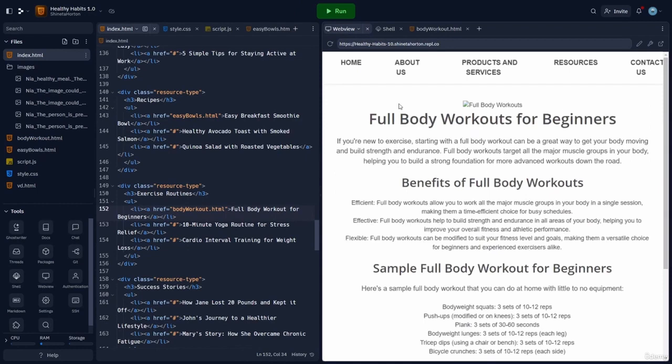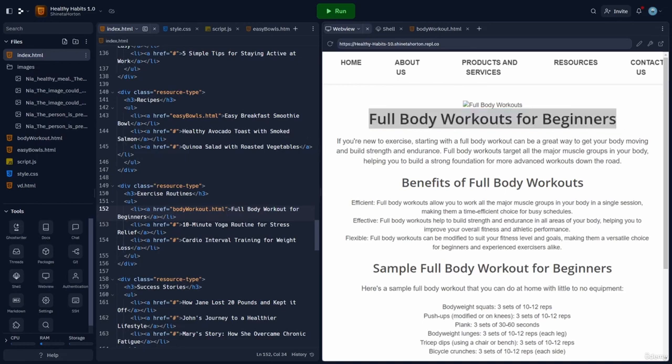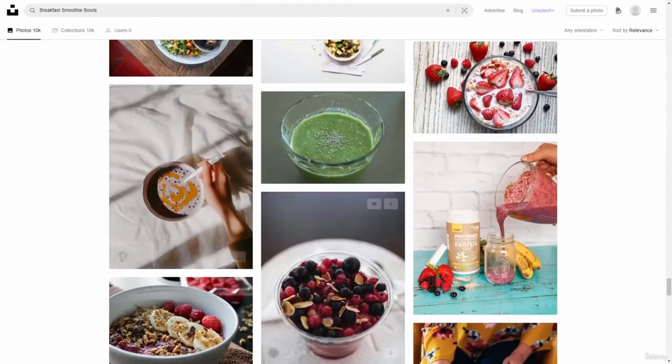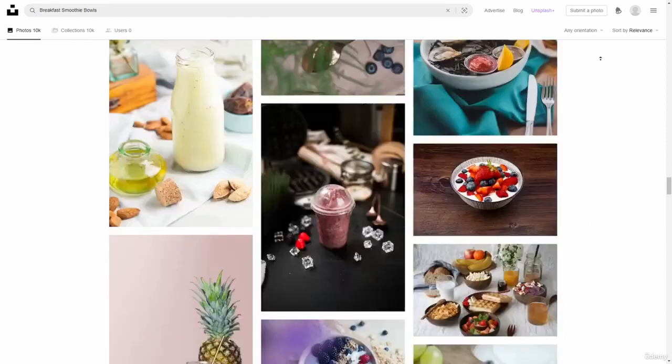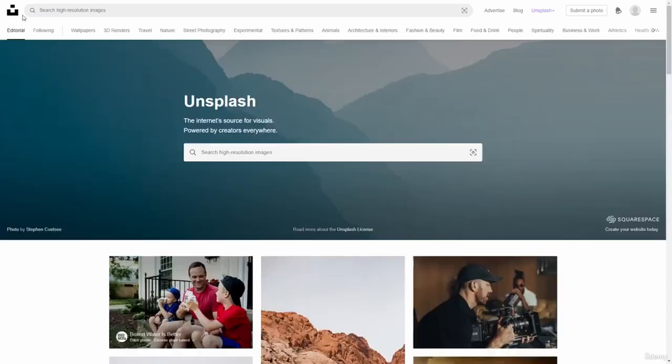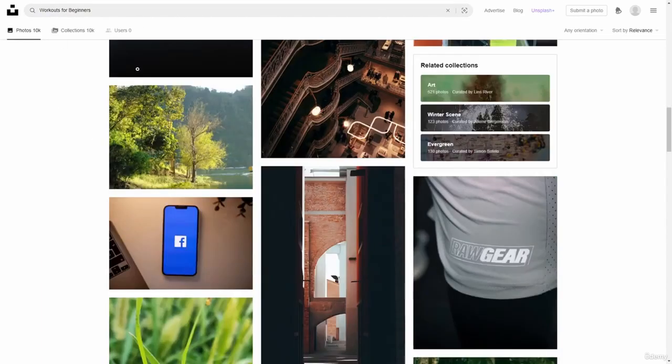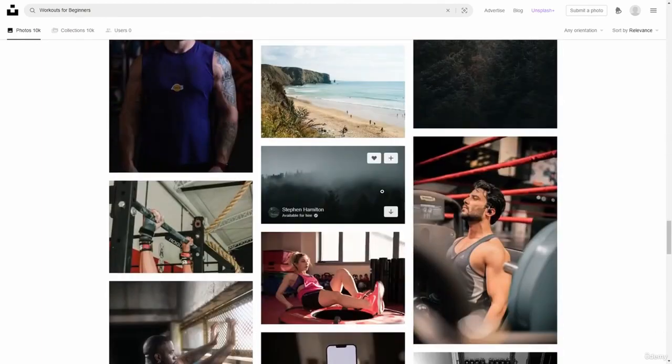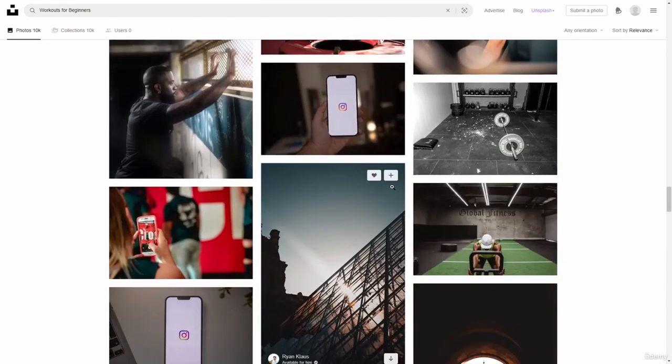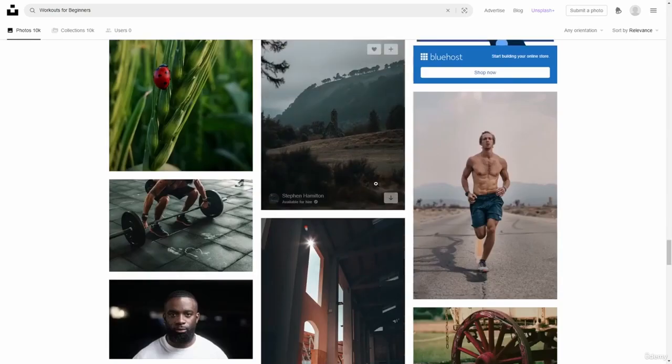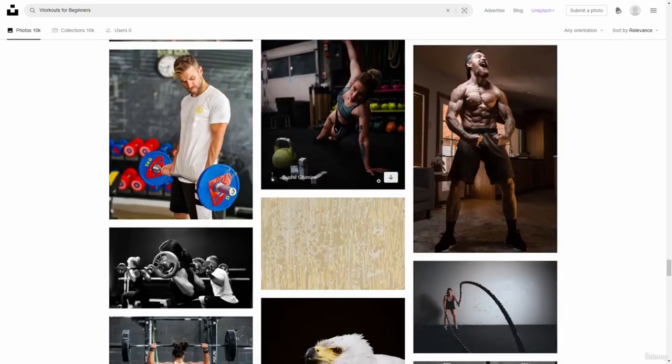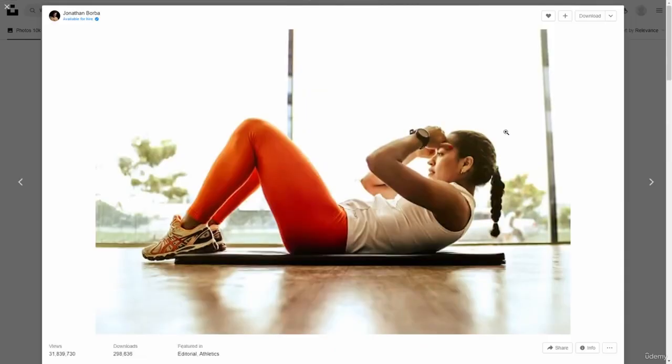And now let's go ahead and copy this and bring us back over to Unsplash. And here we're ready to start a new search for full body workouts for beginners. All right. And we just need a simple image. I like this one. So it looks good. Let's go ahead and grab it.